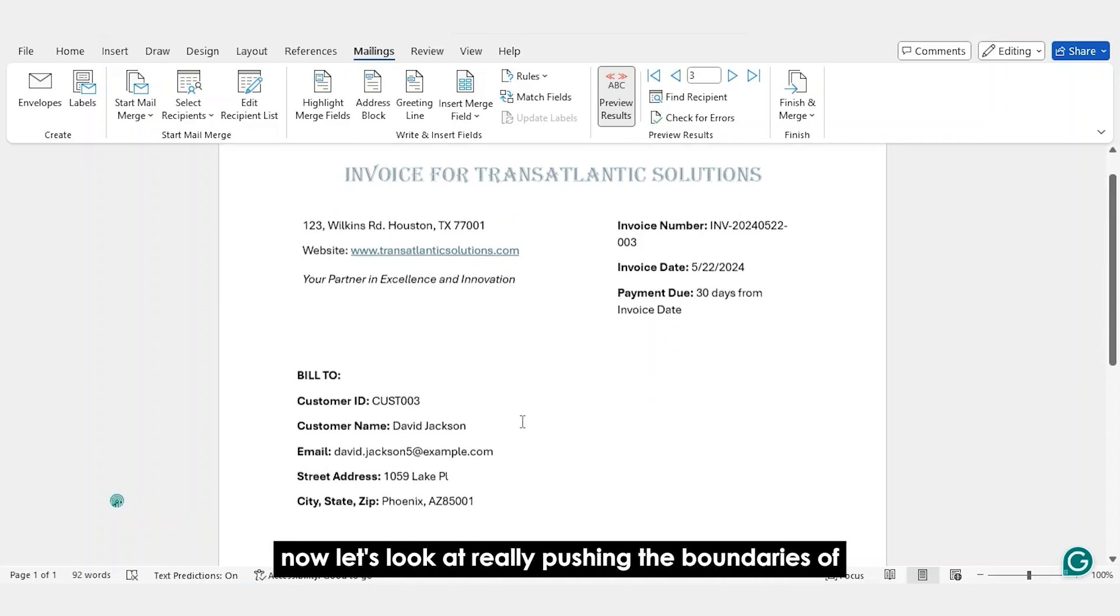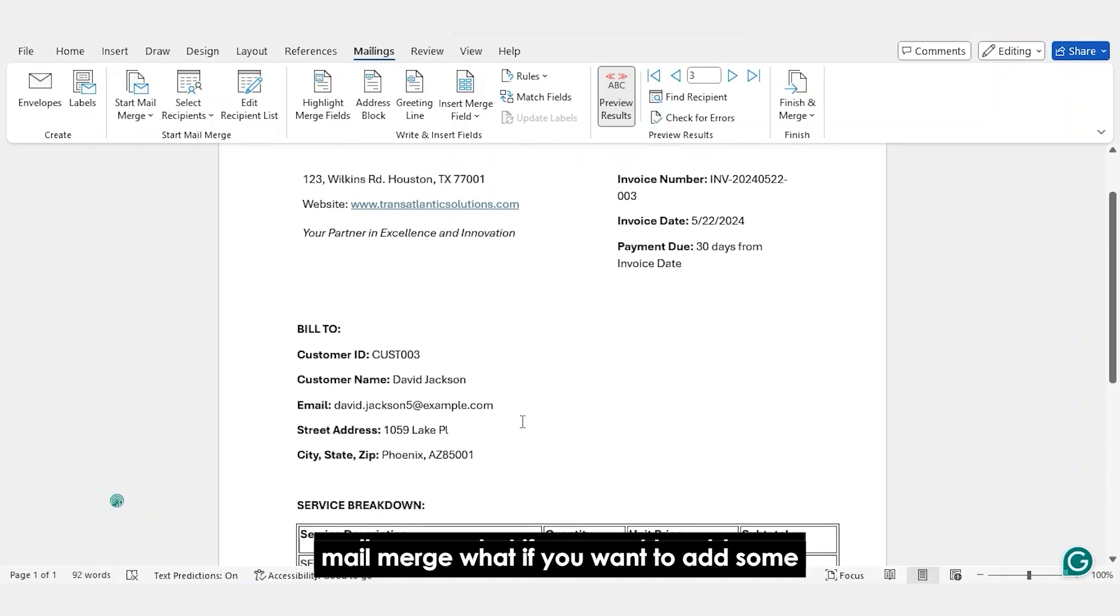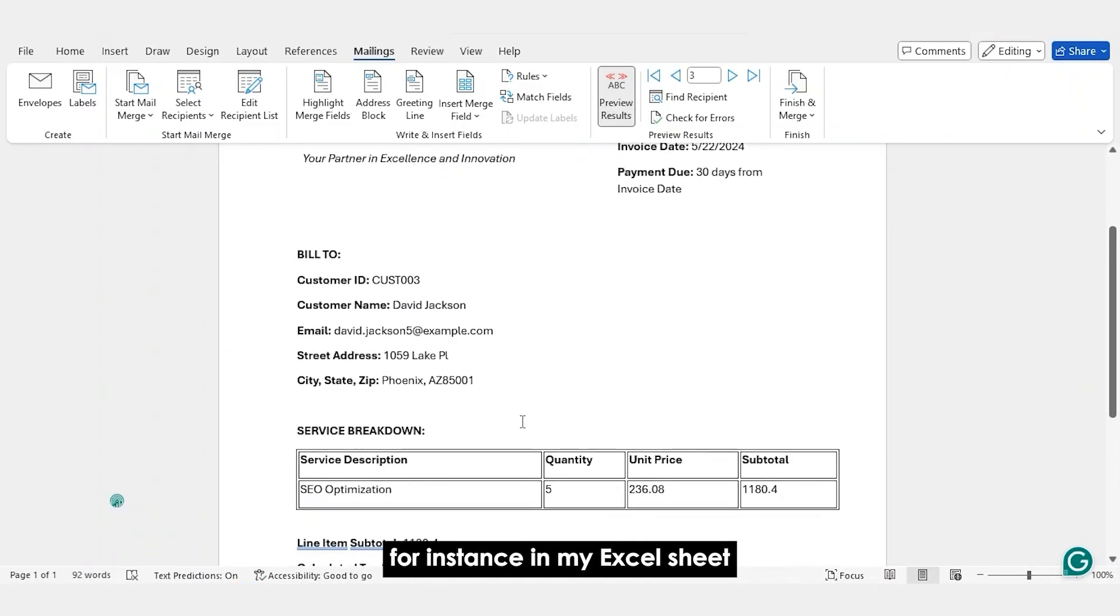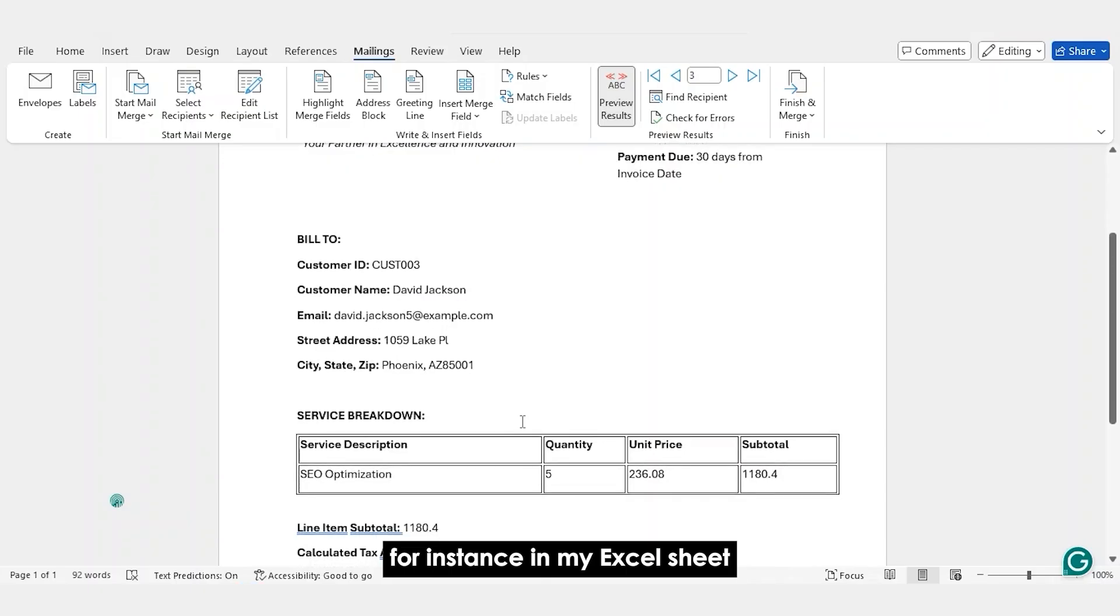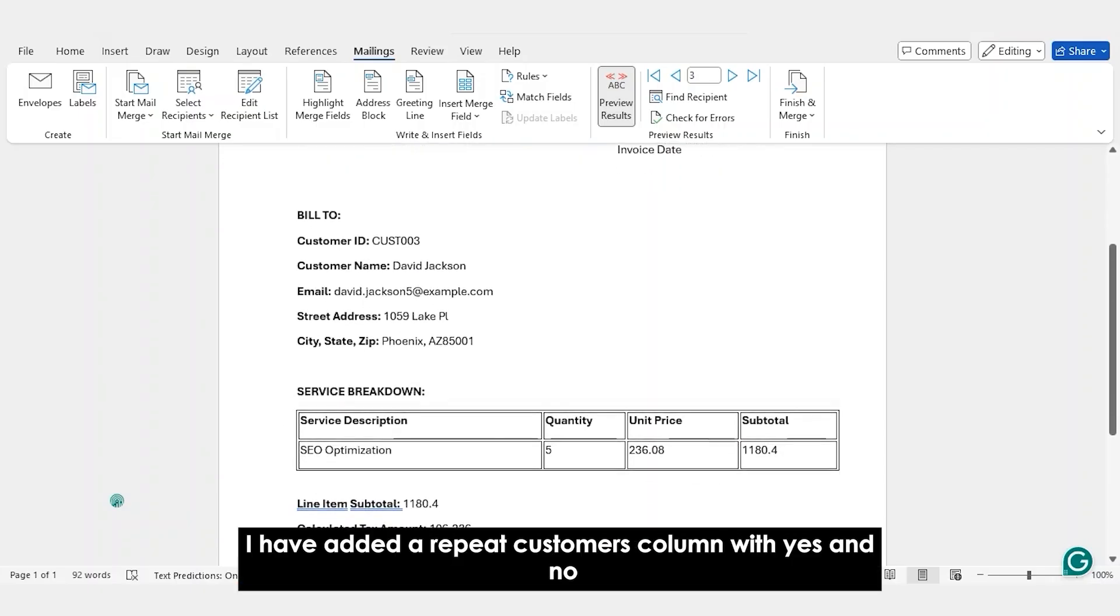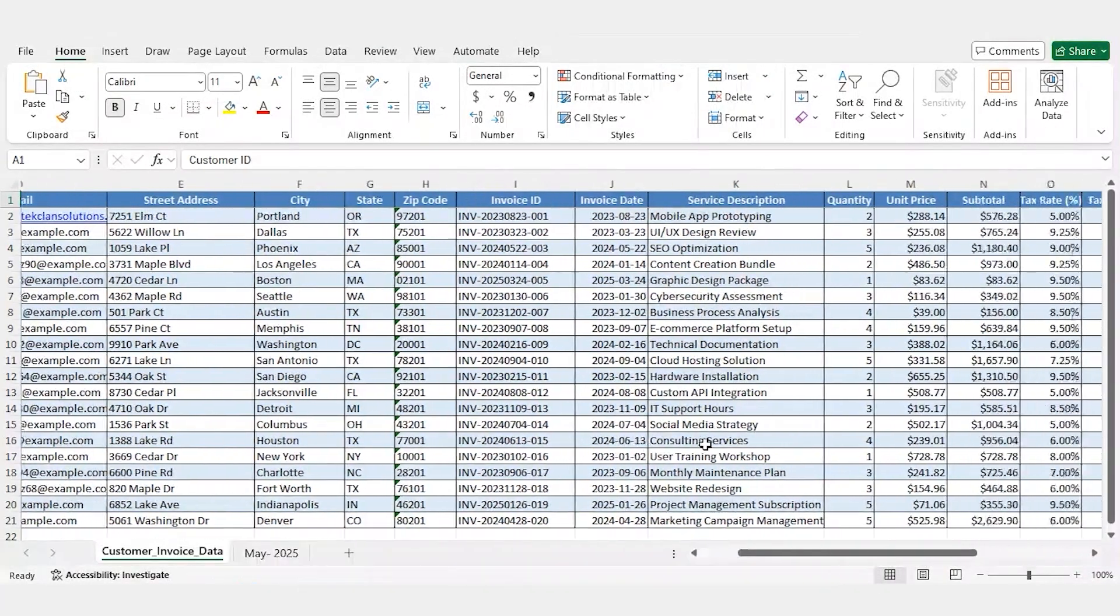Now, let's look at really pushing the boundaries of Mail Merge. What if you want to add some content based on certain conditions? For instance, in my Excel sheet, I have added a repeat customers column with yes and no.